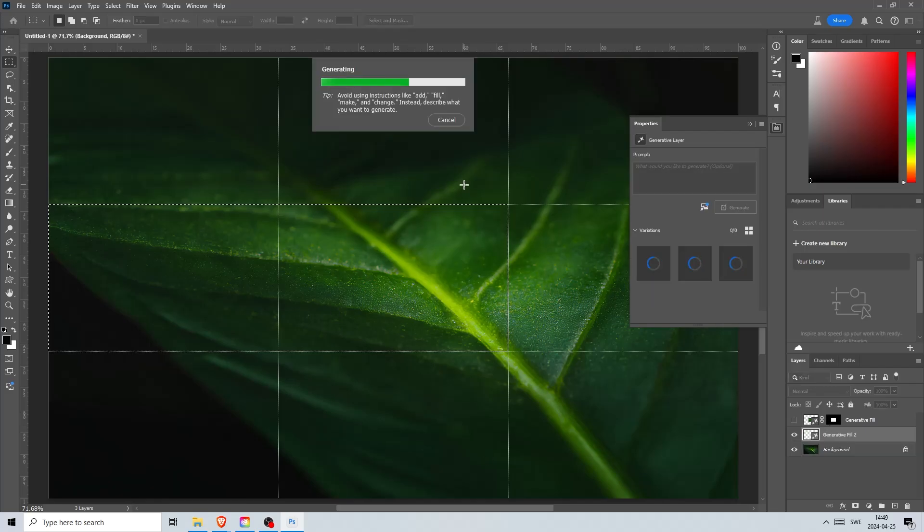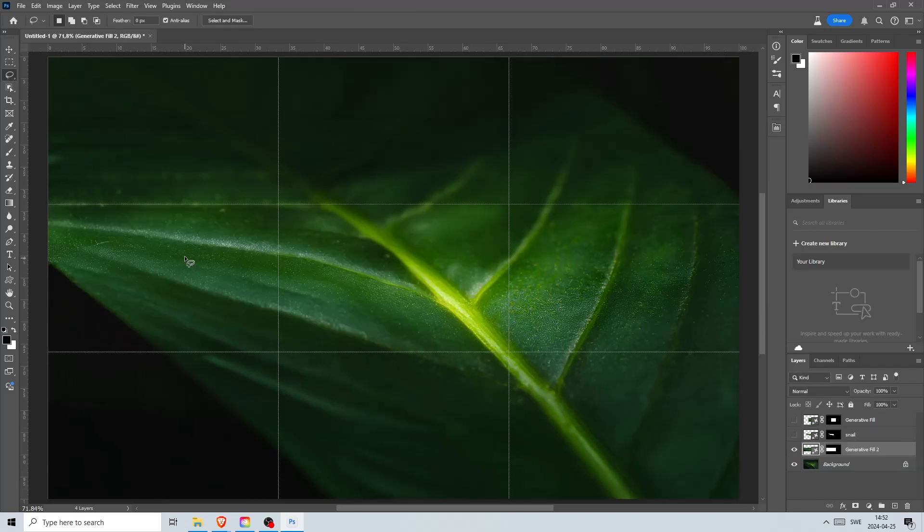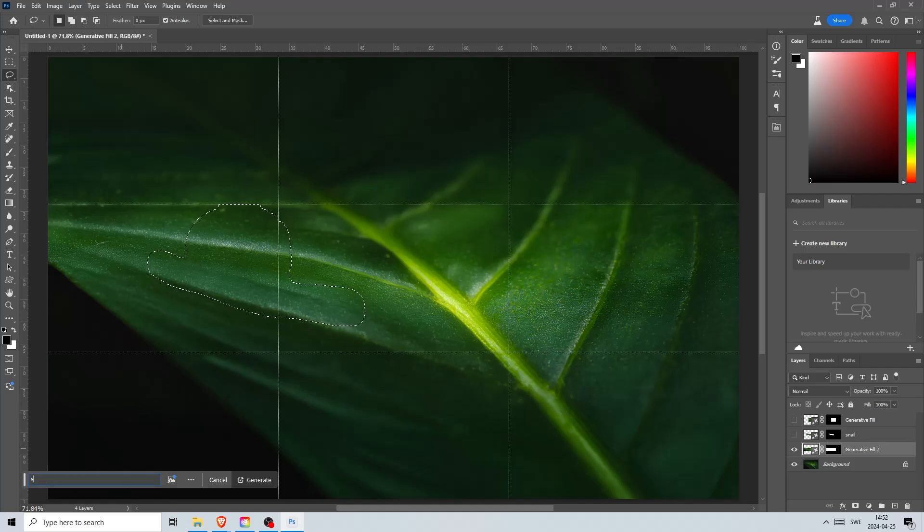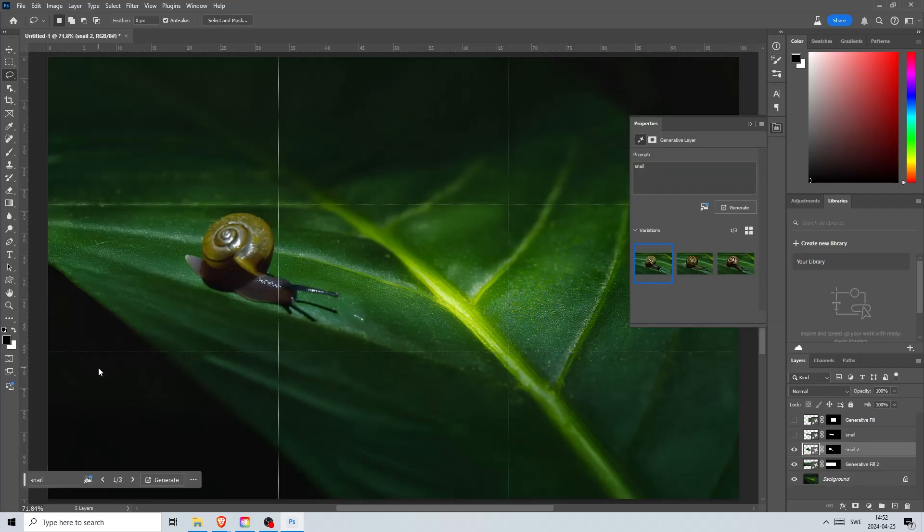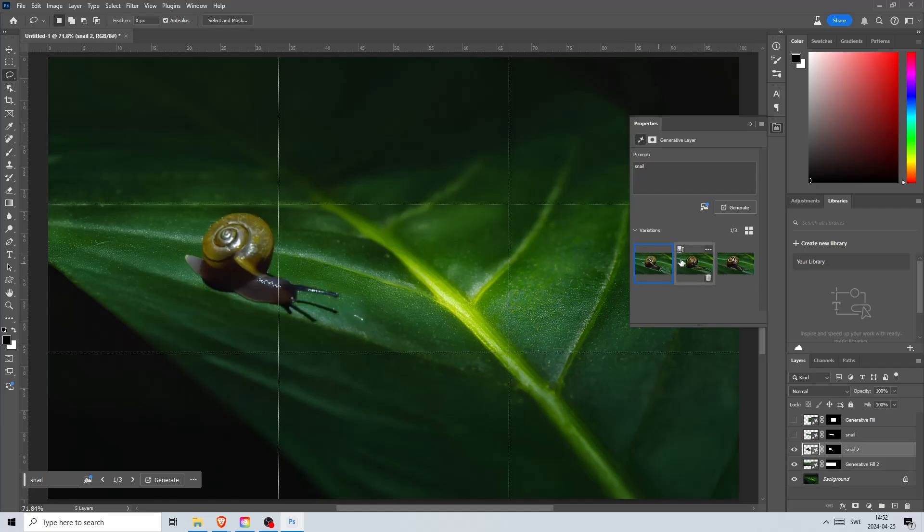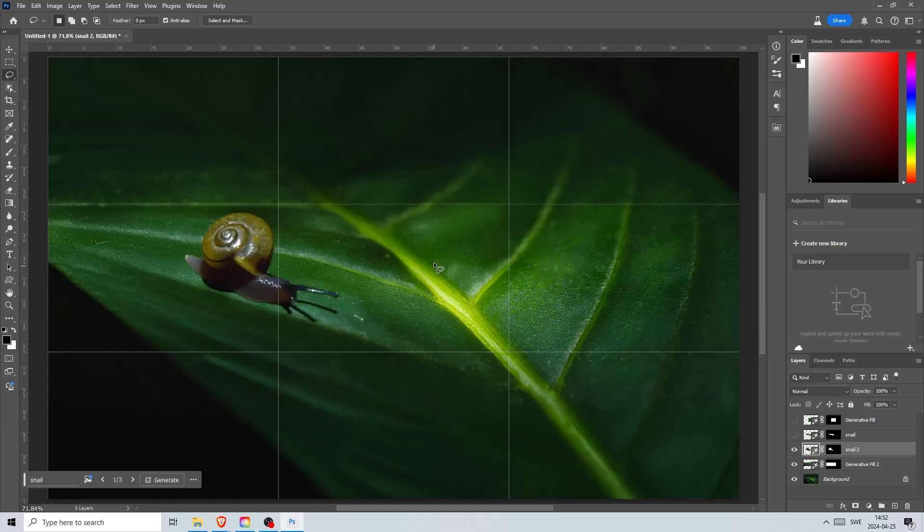Now the possibilities are endless. Let's have some fun and add a snail. Roughly select an area, go to the toolbar and write snail. Again we get three variations. They all look great with the correct lighting and shadows. I'll choose this one here and now let's add some elements to create a world for our snail.